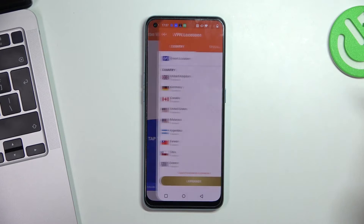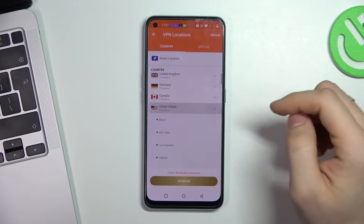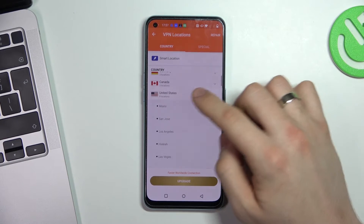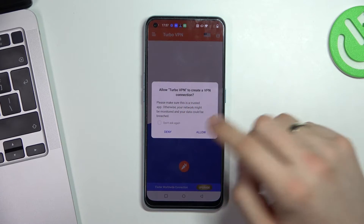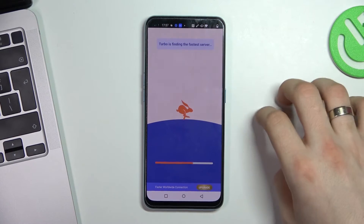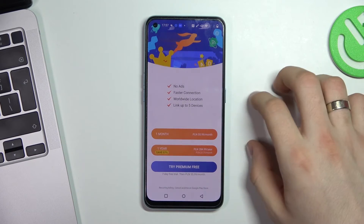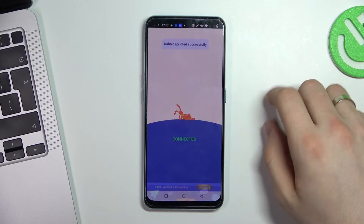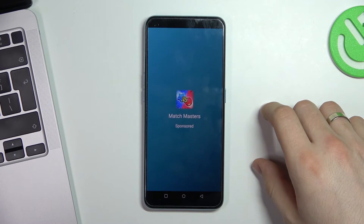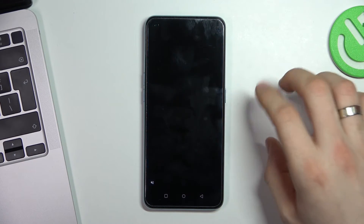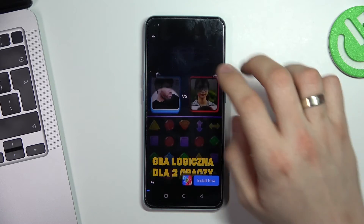Now click on the globe in the top right corner and choose a country to connect to — for example, United States, Miami. Click Allow and wait a moment. We are now successfully connected.